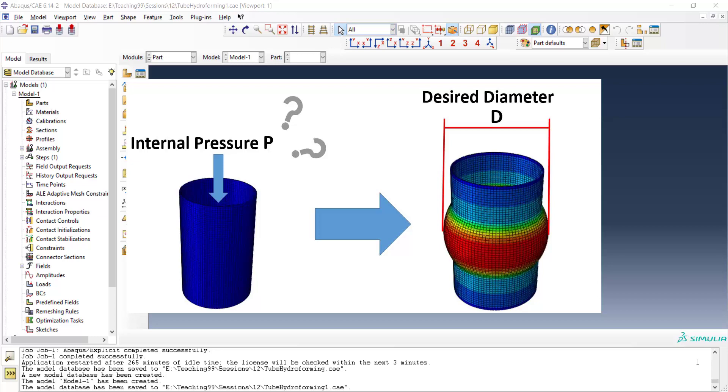This problem will be solved by Python scripting in Abacus software and we will explain it by details in this series.